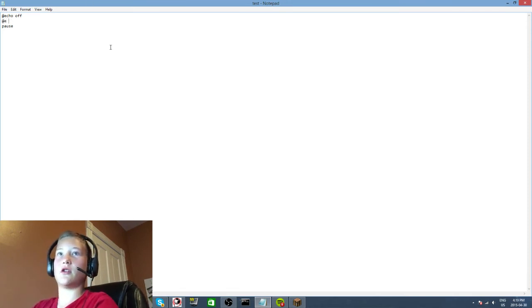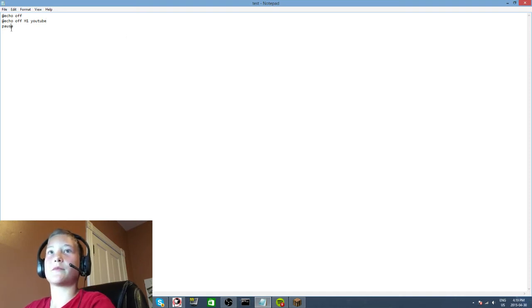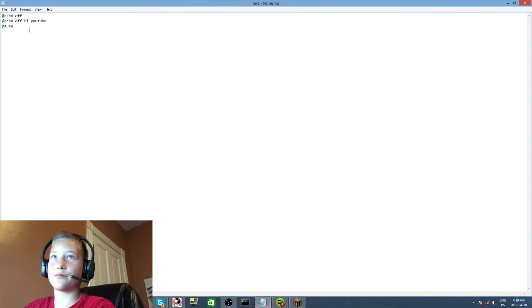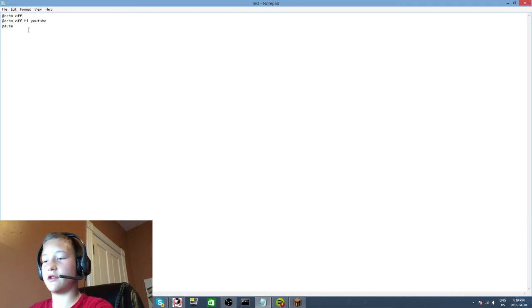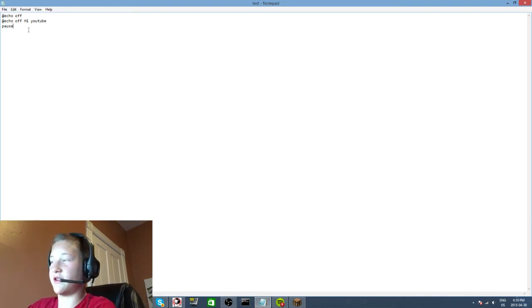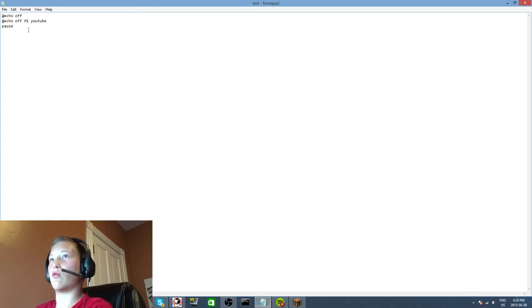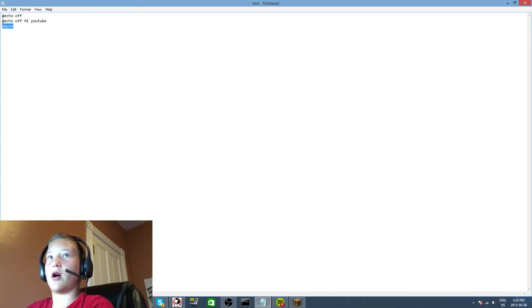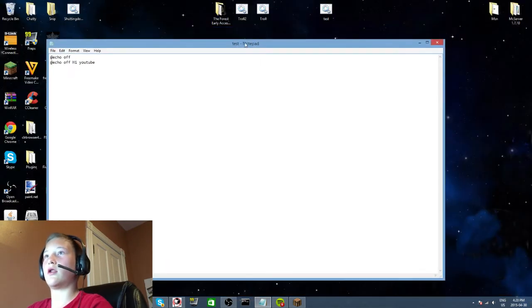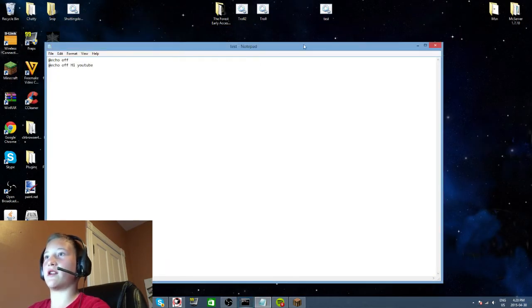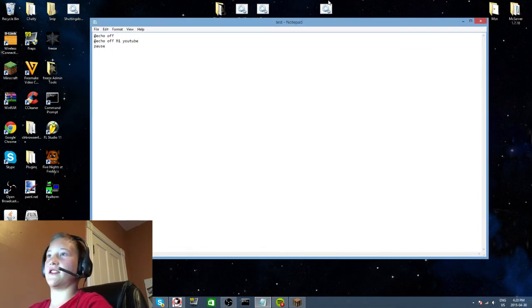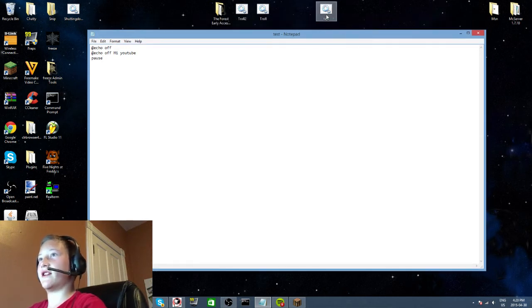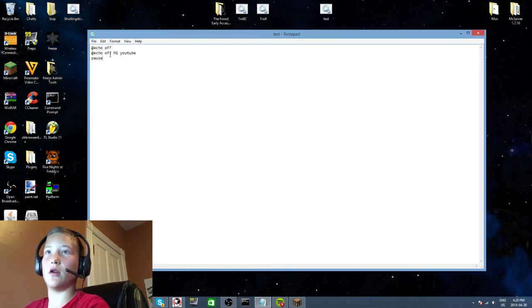What pause does at the end of a sentence - there's a different command, set /p, that does basically the same thing as pause, but I'll show you that in a future episode. For now, what pause does is without pause the window will just go away, but if you program it pause, it makes it so the window doesn't go away.